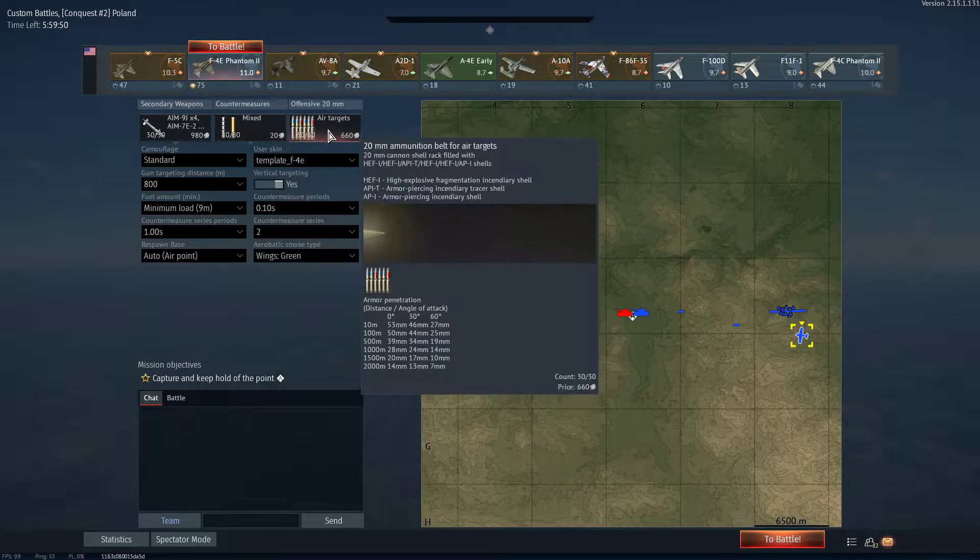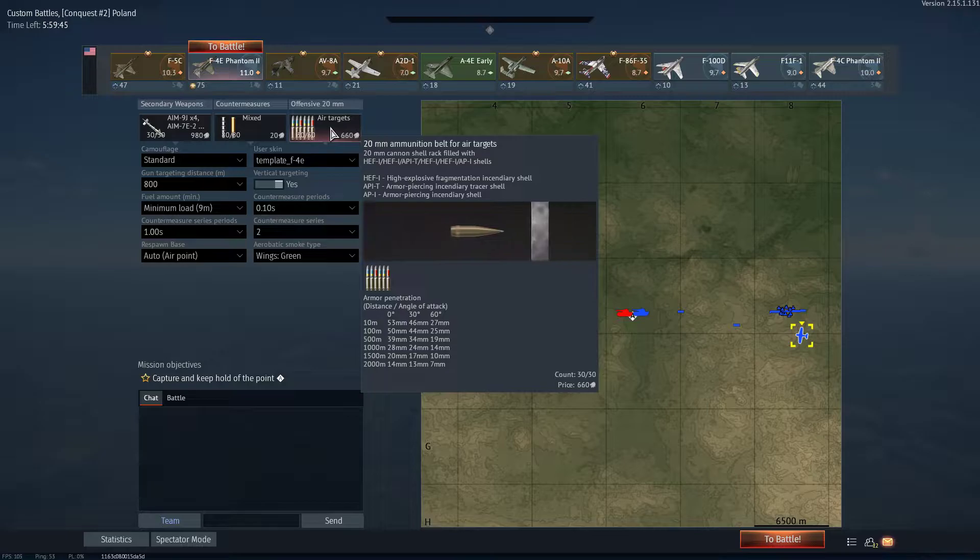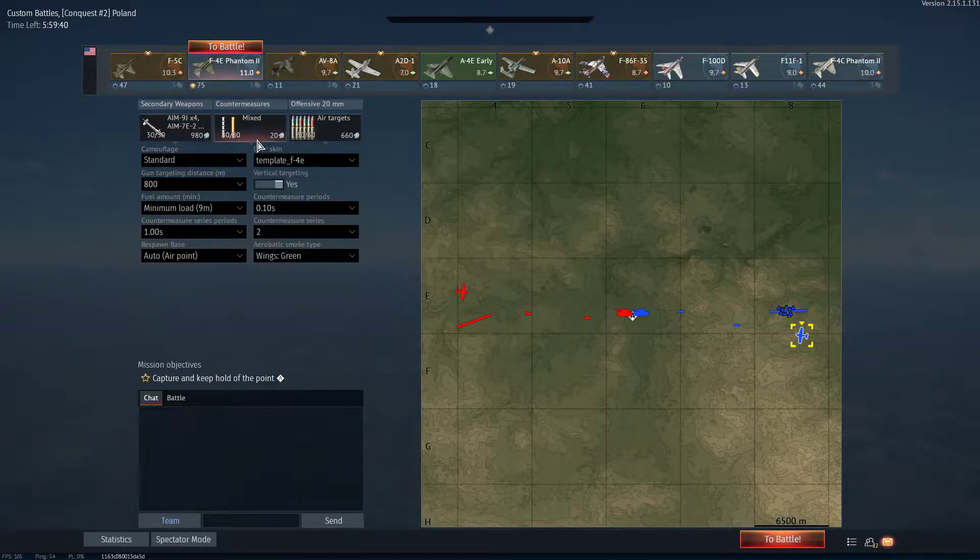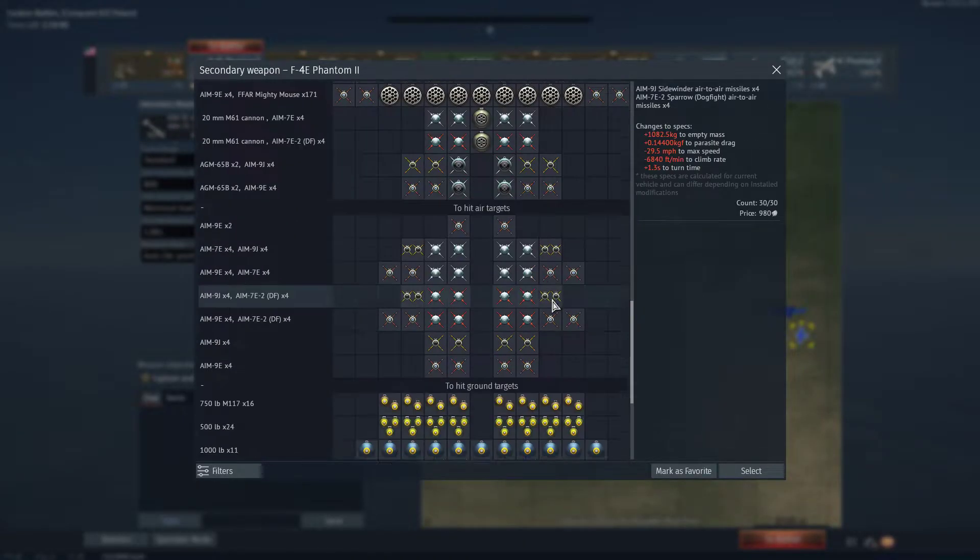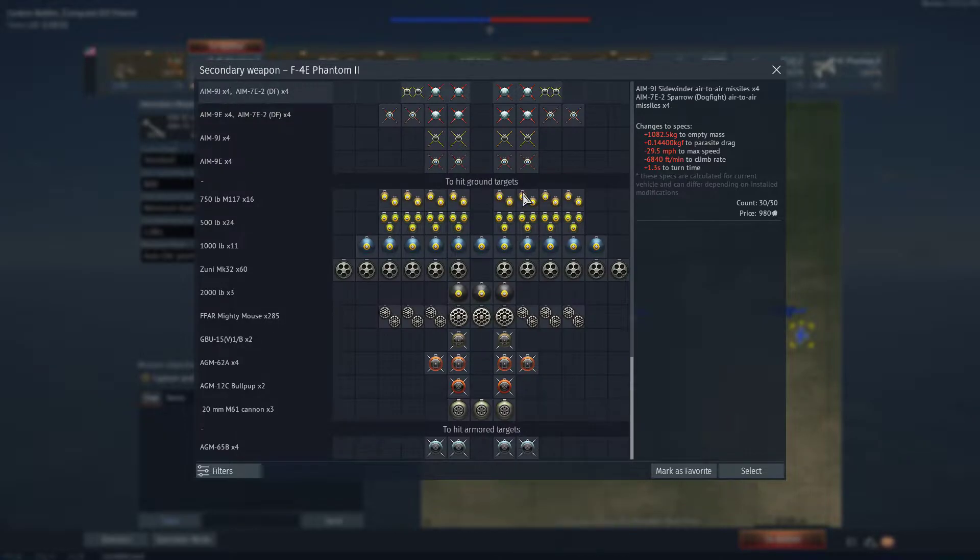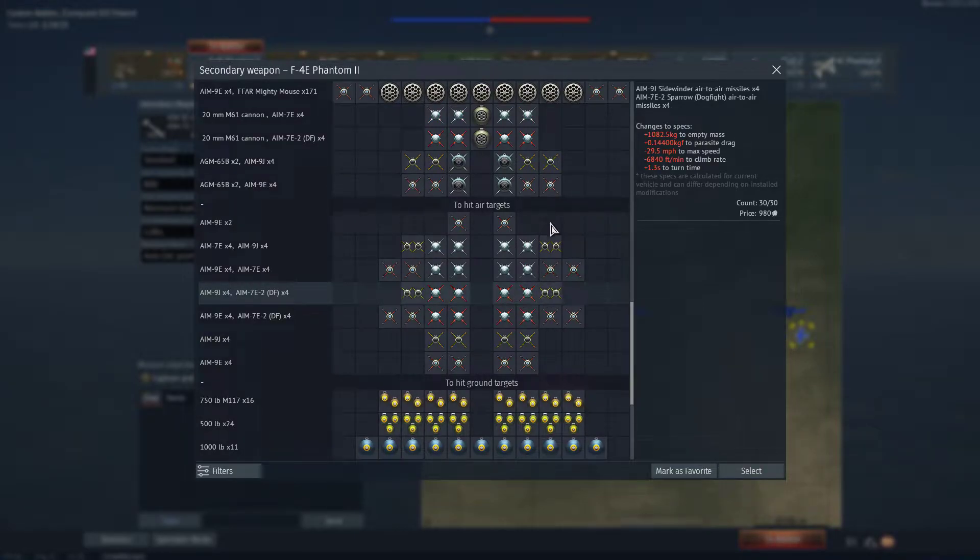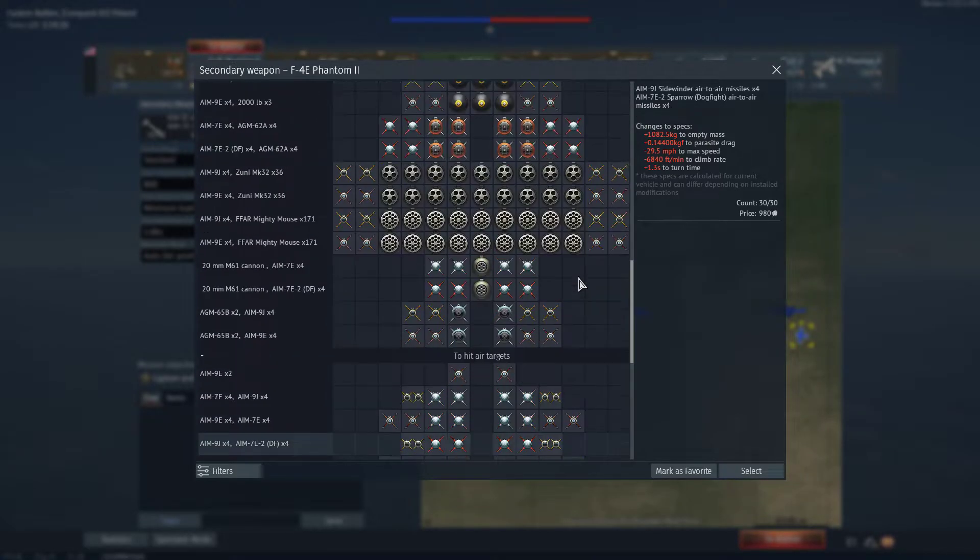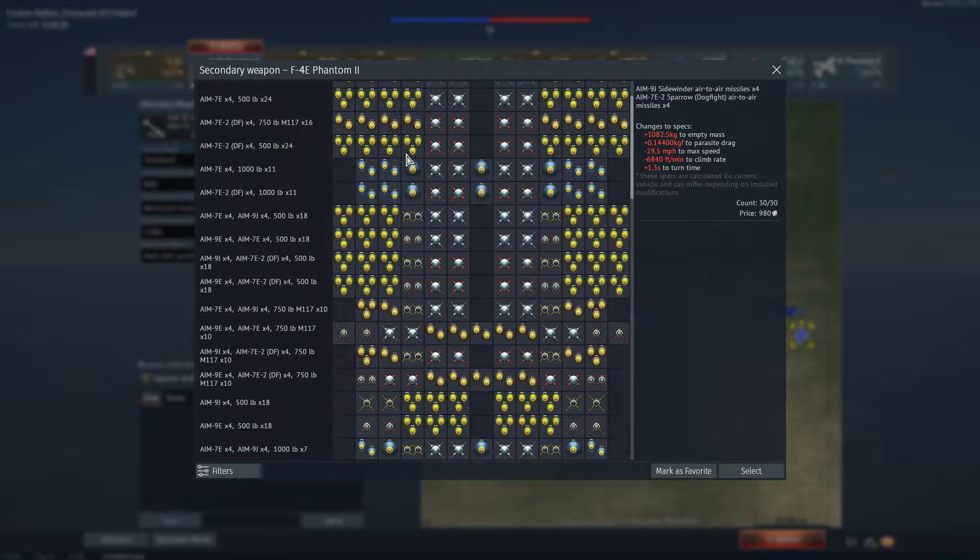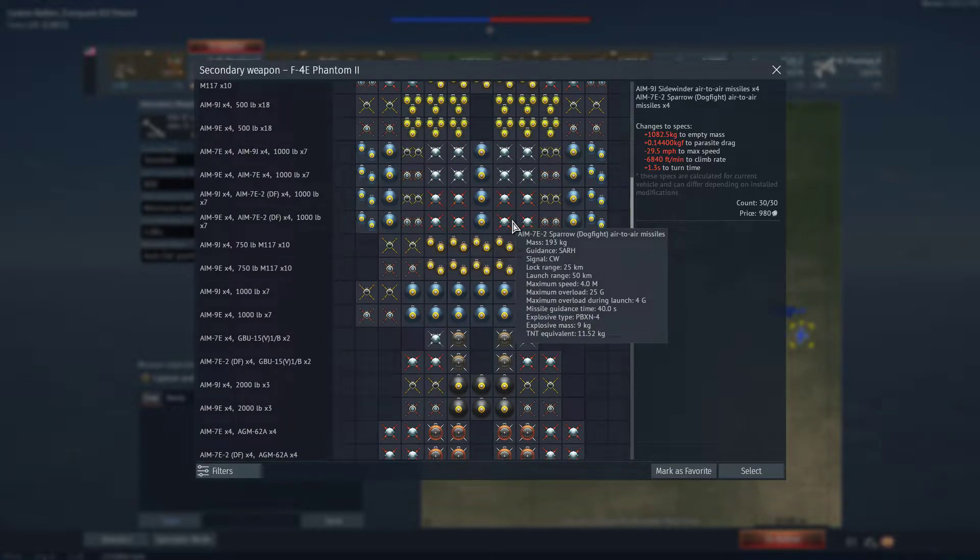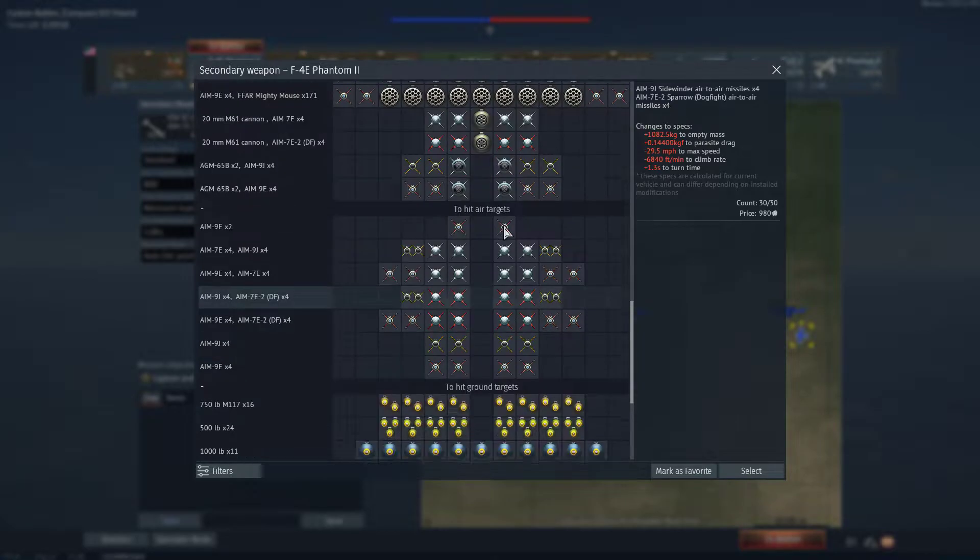Now, first and foremost, fuel doesn't matter because you're in a custom. Rounds really, the rounds that you have don't really matter unless you're going to plan on shooting for your photo. Flares and countermeasures don't really matter. Weapons, however, I think will impact the photo. It depends on what you want your photo to look at. That's really basically it.